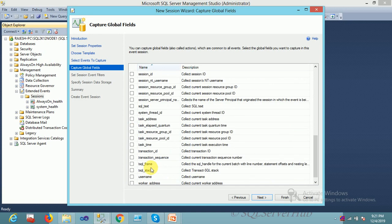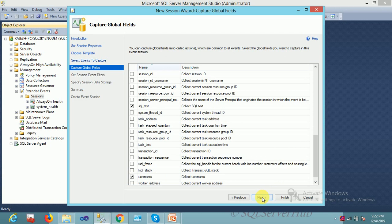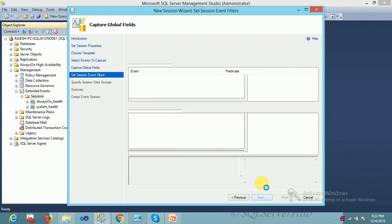Next, what I'm looking for is username. If you want username, you can check this one. Also select this one if you want SQL text, which means the query. Whatever command is executed by the SQL Server client as well as application will be captured by this event.